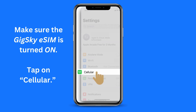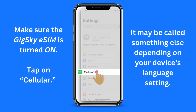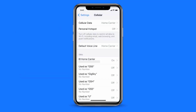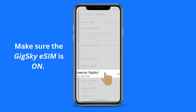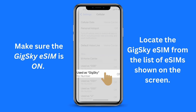Make sure that the GigSky eSIM has been turned on. To do so, tap on Cellular — it may be called something else depending on the language setting on your device. You will see a screen similar to this one. Make sure that the GigSky eSIM has been turned on, and locate it from the list of eSIMs shown on the screen. Here is an example where it has been labeled as GigSky and the eSIM is currently turned off.